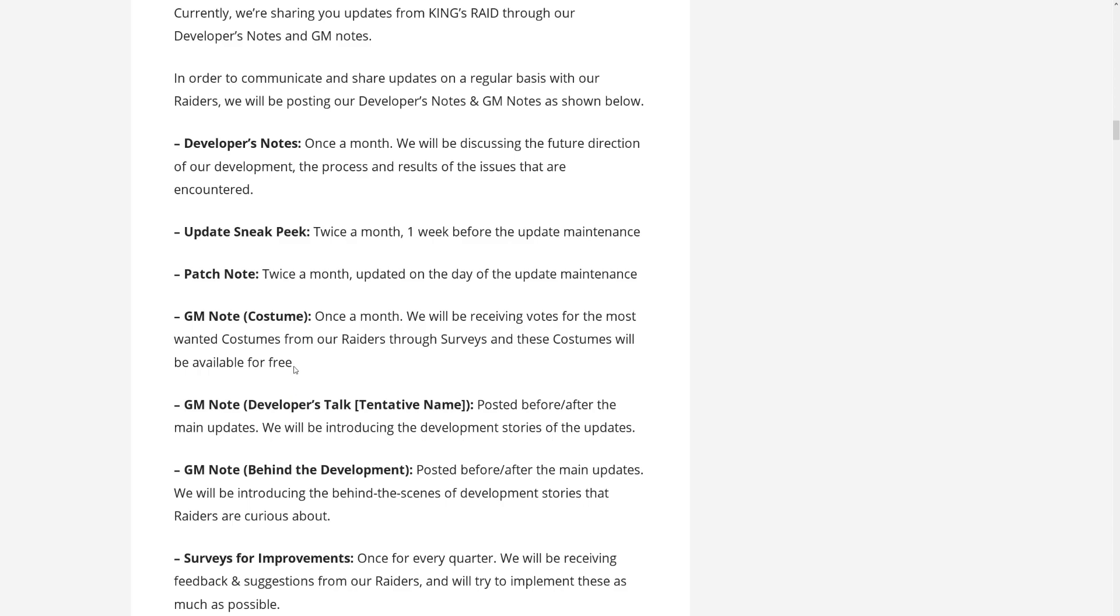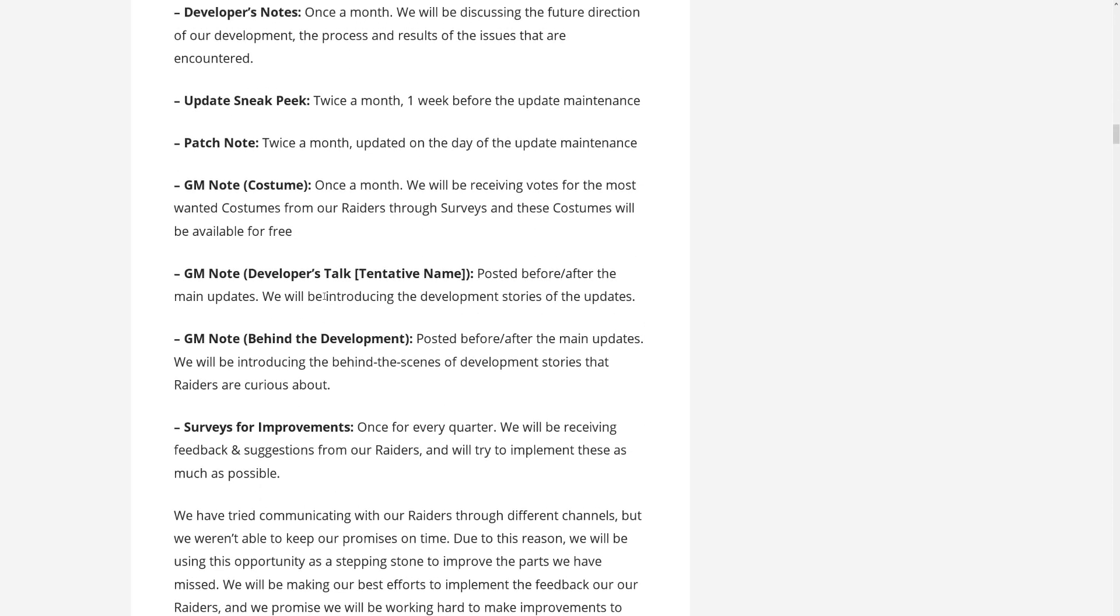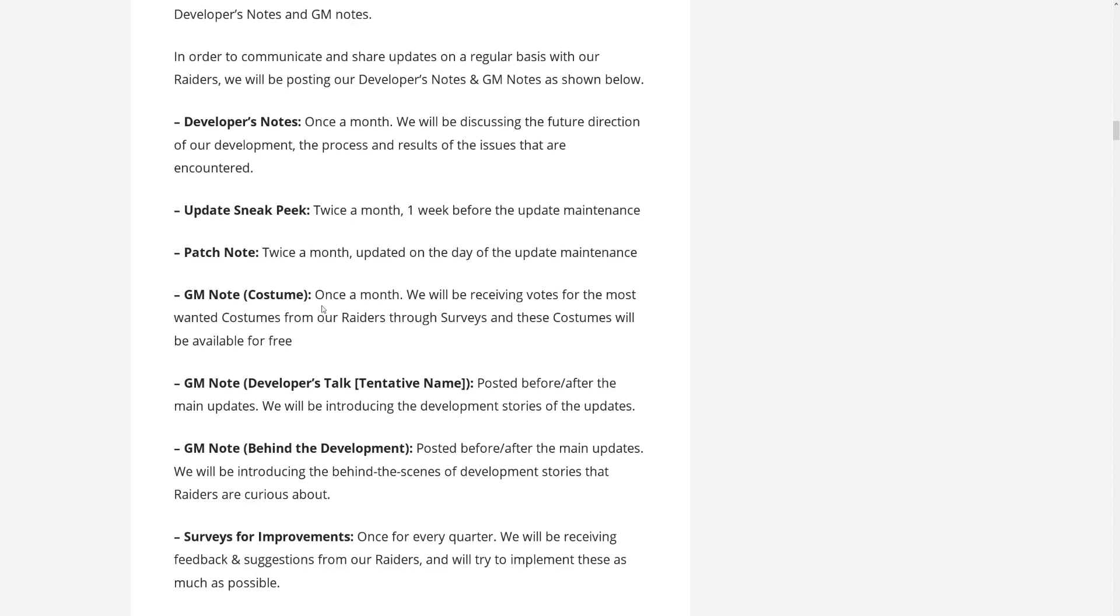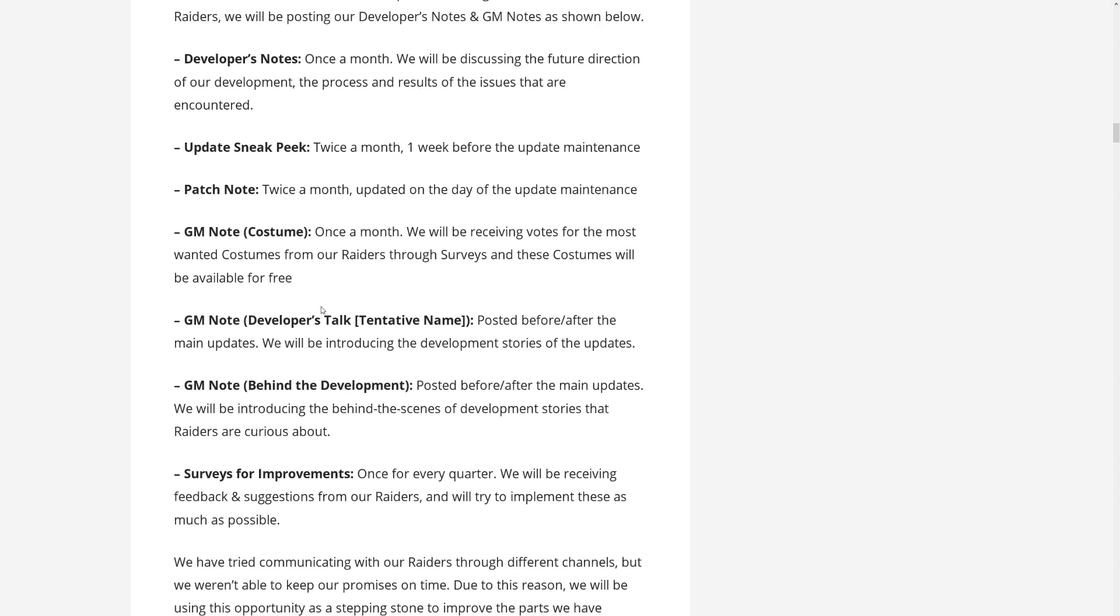I would say that's pretty amazing, and I really applaud them for making this move. I mean, of course, not everyone will be happy if they don't get stuff for their favorite heroes, but since it's once a month, sooner or later we will see. Probably it will be like a popularity contest, but whatever, everyone will get the chance. I assume that once one hero has received one, they will not be receiving the next one too, because that would be lame. GM note developers talk, tentative name, alright.